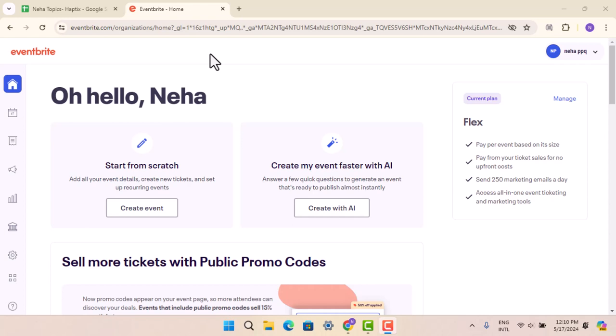Typically, Eventbrite fees are non-refundable. However, if an event is cancelled by the organizer, these fees may be refunded.